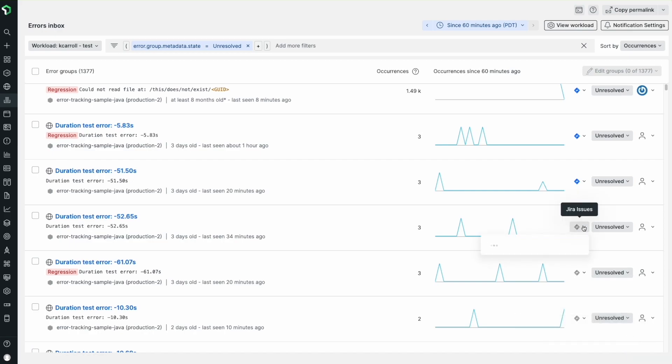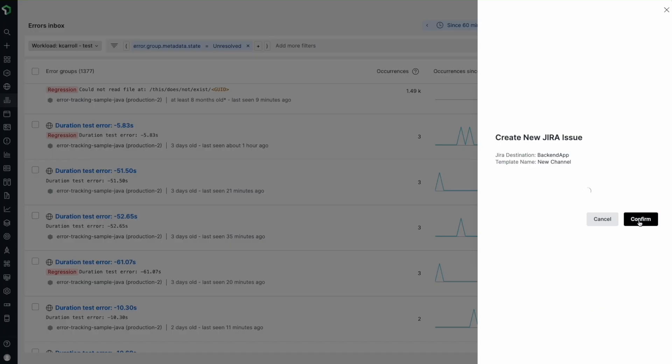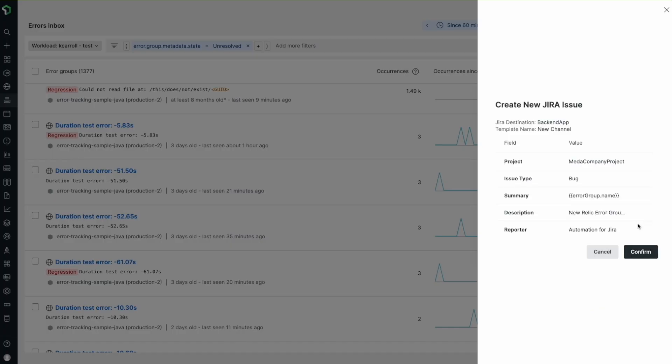Now, anyone who has access to this inbox can start creating Jira tickets in two clicks while triaging errors.